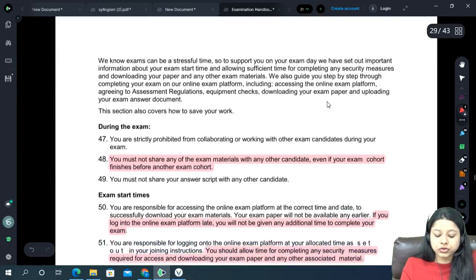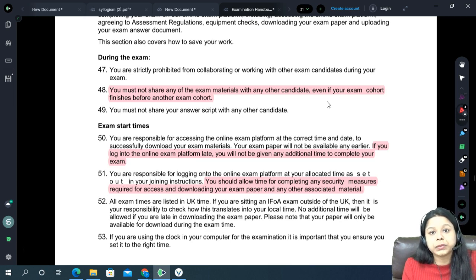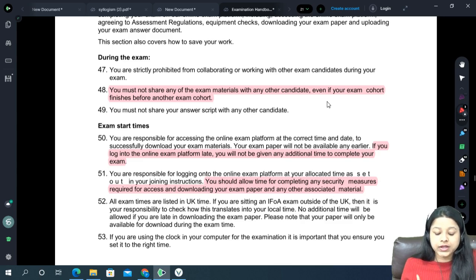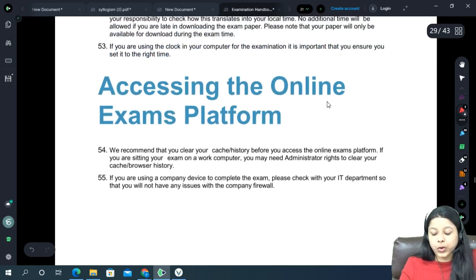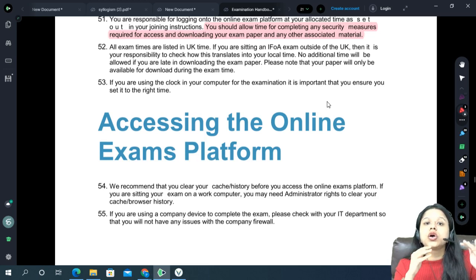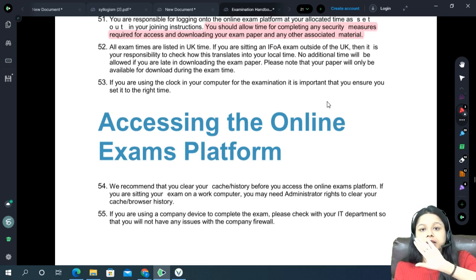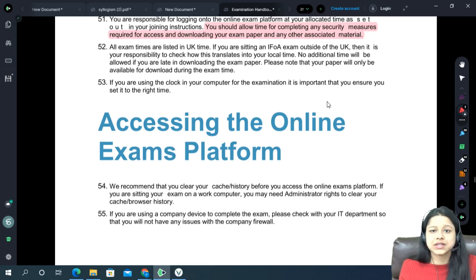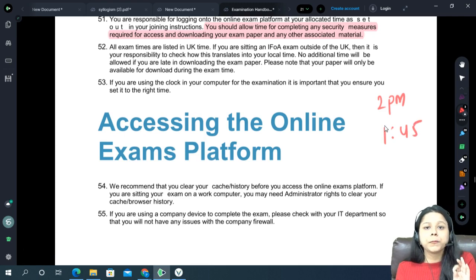On the day of your exam: do not share your paper with anyone. Whatever paper it is, download it first and do not share it. When your exam starts, download the paper first, then create a Word file and start working. Keep saving it continuously. When logging into the exam portal on exam day, do not log out. The portal can run in the background and you will stay logged in for around 5 to 6 hours. I suggest logging in at around 1:45 PM if your exam starts at 2 PM, so you are ready exactly at exam time.